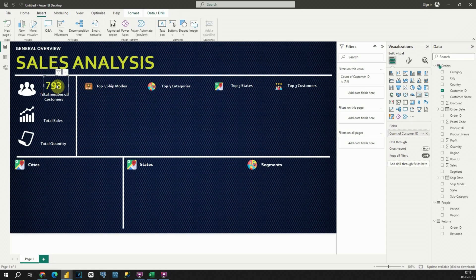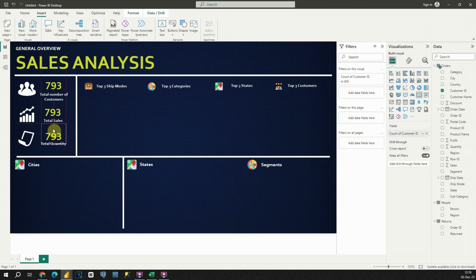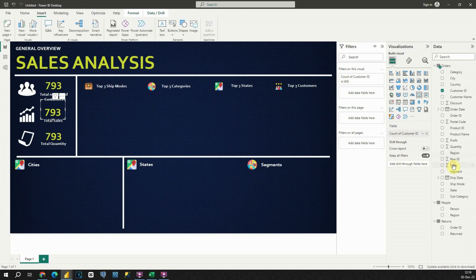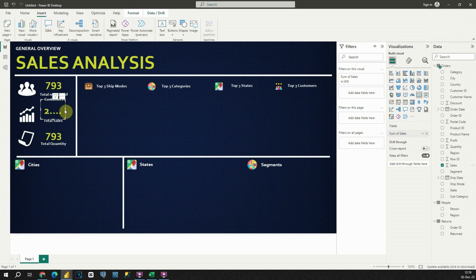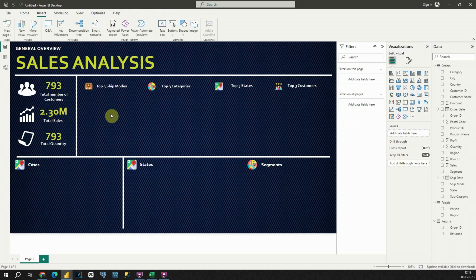I can copy this KPI and do that one more time. For the last one, instead of the Customer ID value I'm going to provide Total Sales — so let's use Sales and place it here. We will be using Sum of Sales, so that's correct. I just need to resize this, and that is perfect.